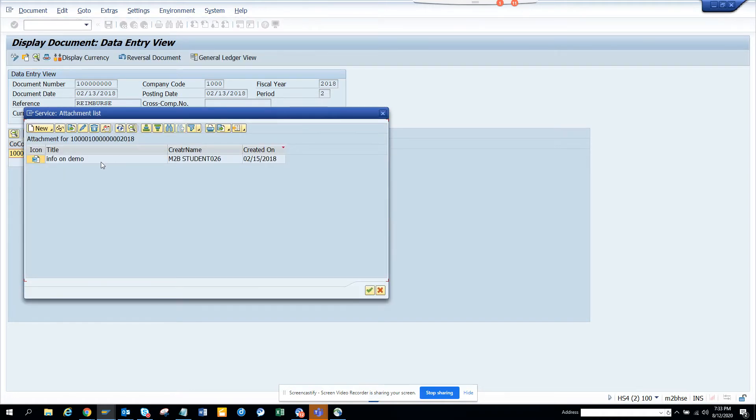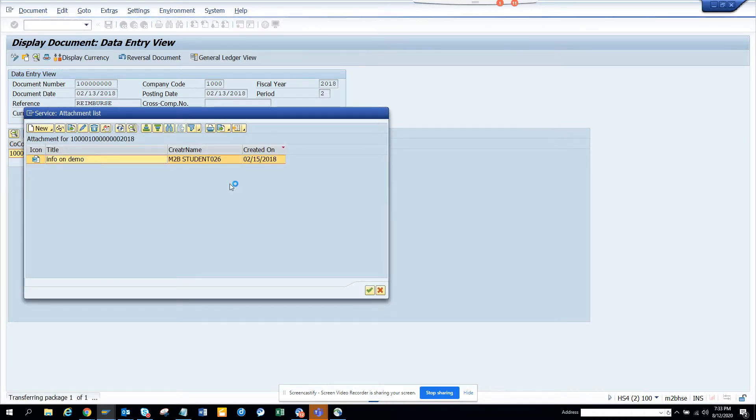Here this is the invoice and you have an attachment already added. Here you can see info on demo.